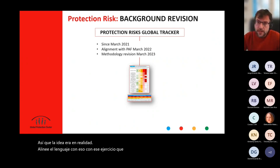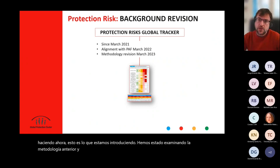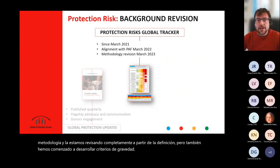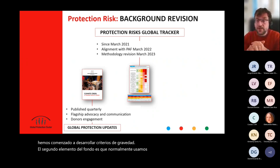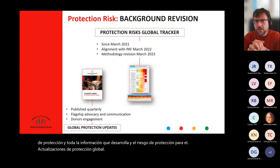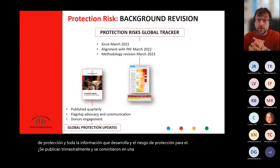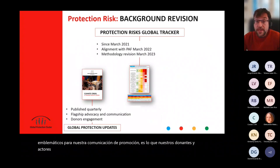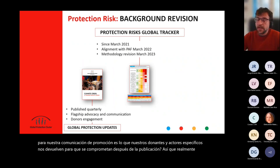What we've been doing now — and this is what we're introducing — is looking at the whole methodology and revising it completely, starting from the definitions but also developing criteria for severity. The second element from the background is that normally we use the protection risks tracker and all the information you develop on protection risks for the global protection updates that are published quarterly. These become the flagship documents for our advocacy communication — what our donors and specific actors come back to us about after publication.